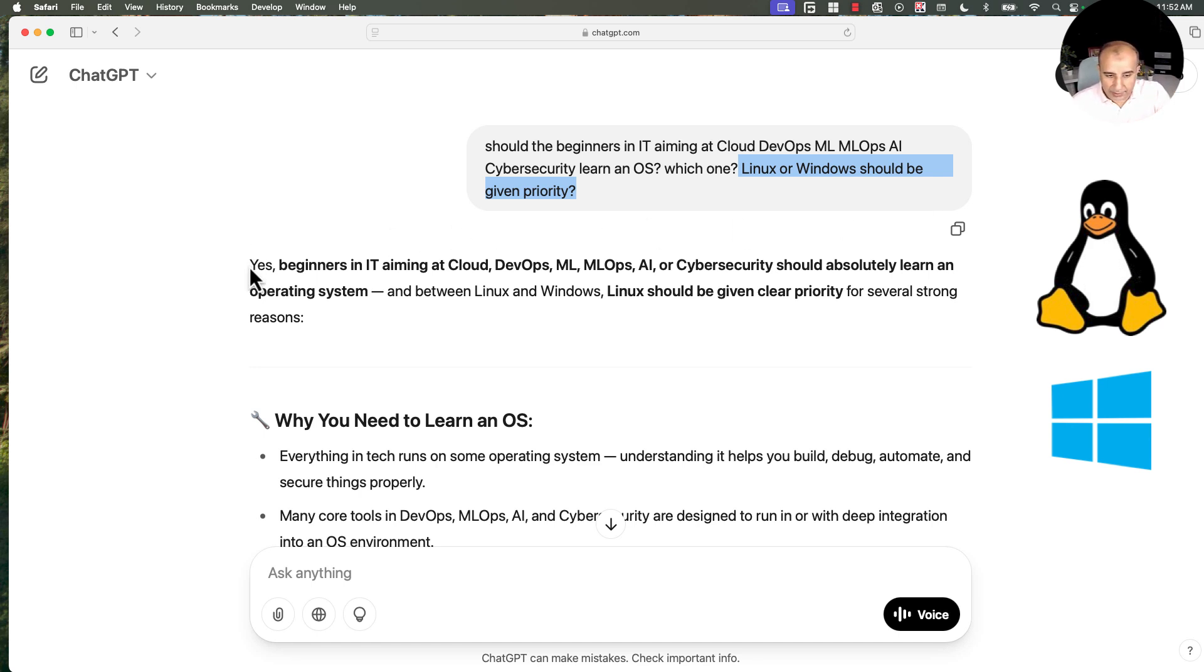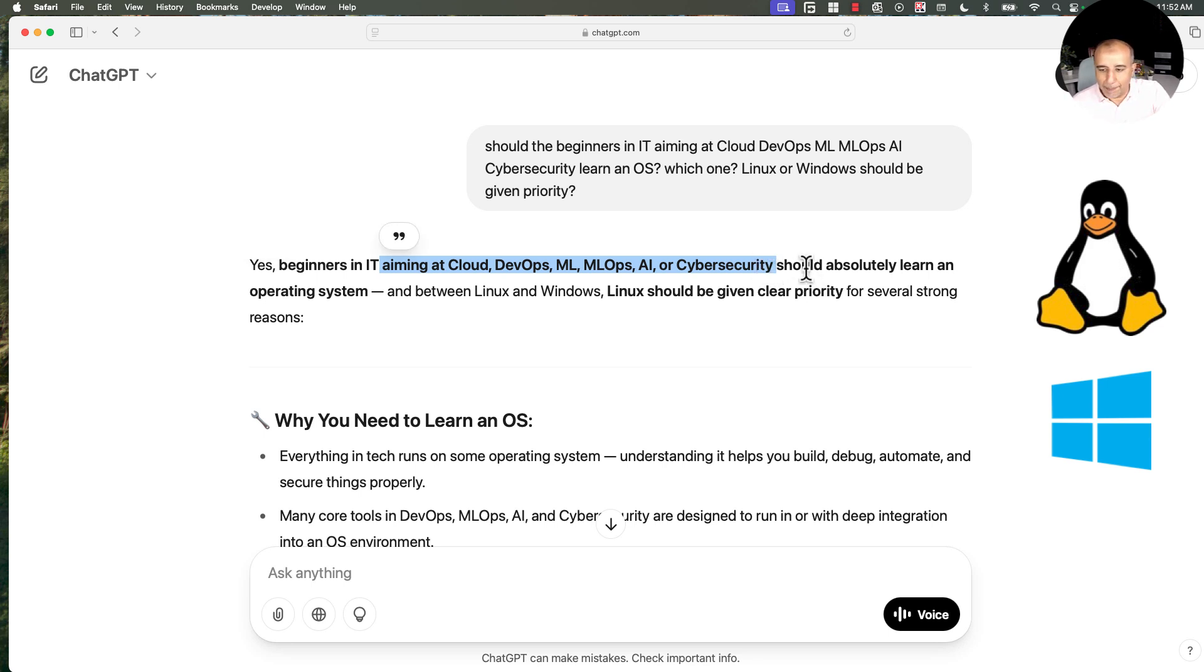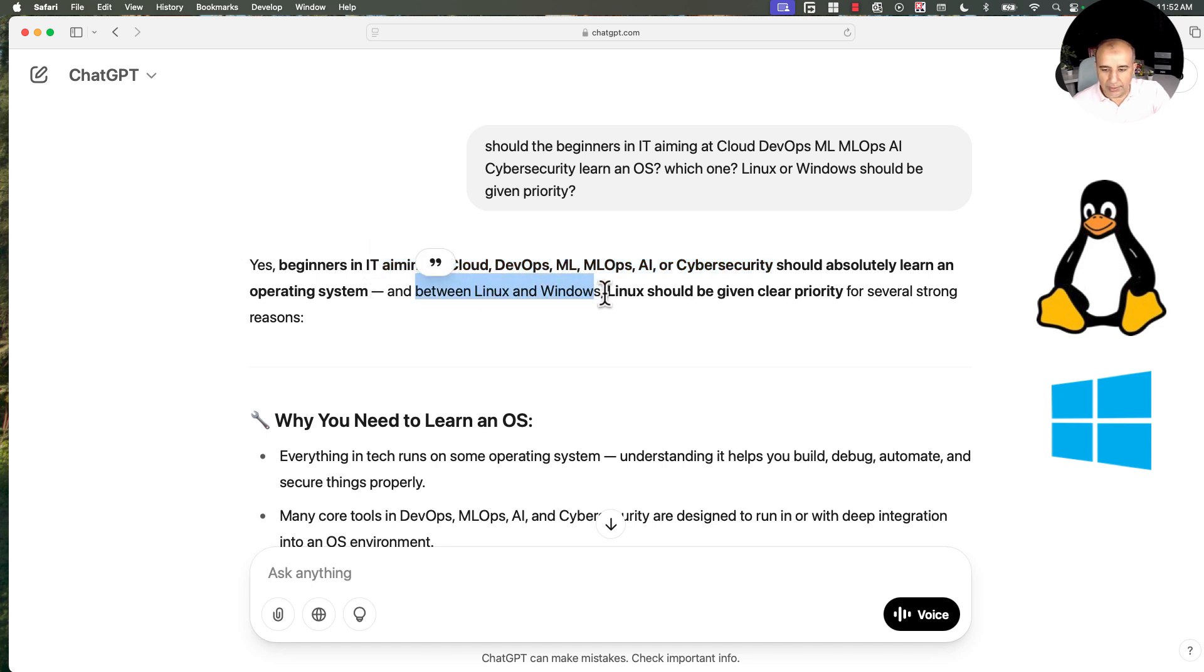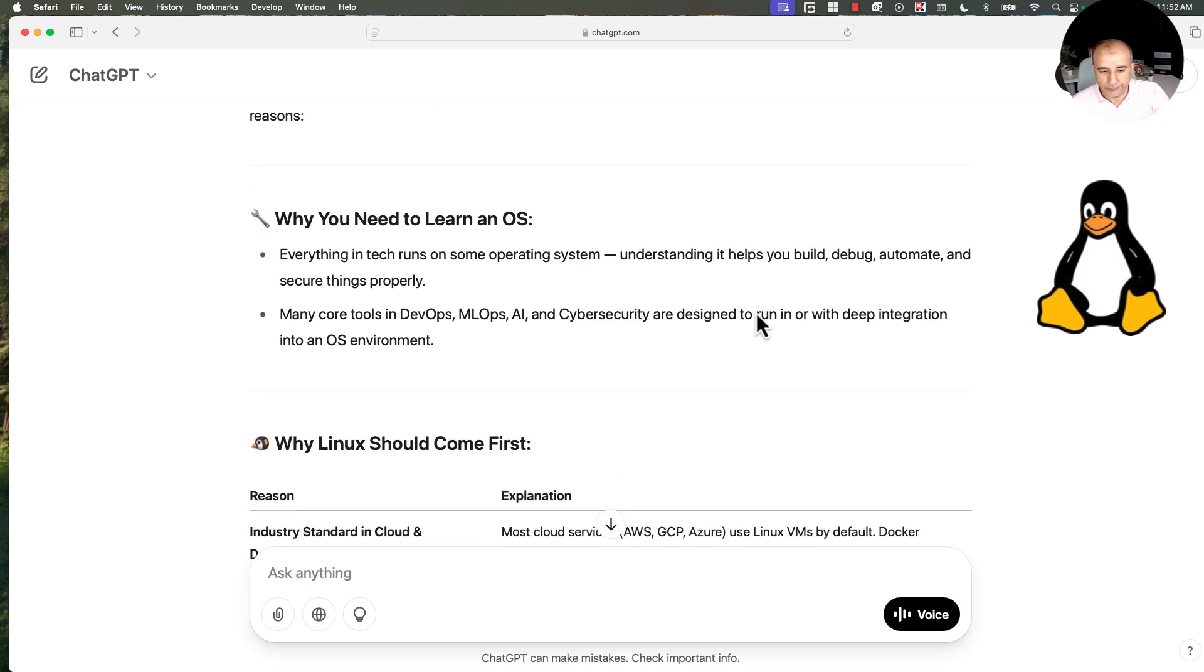So the answer was yes. Beginners in IT, cloud, DevOps, machine learning, MLOps, AI, or cyber security, development included for sure, should absolutely learn an operating system. And between Linux and Windows, Linux should be given clear priority for several strong reasons. Let's go through them.